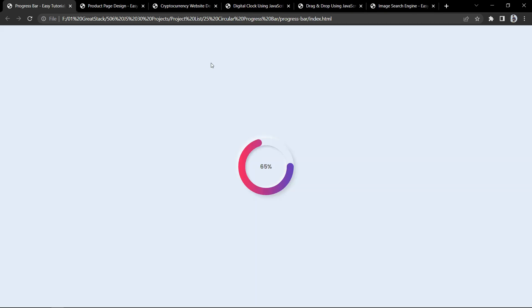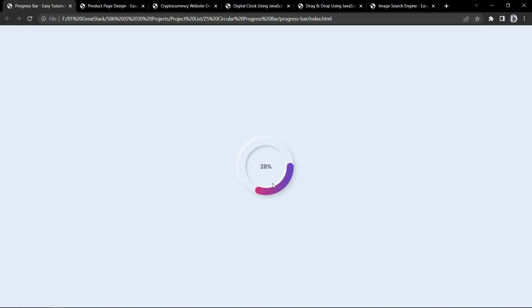Now let's move to our next project. Our next project is a circular progress bar. When the page refreshes, you can see the progress bar increasing from zero to its target value — for example 65% — with a counting animation. This complete circular progress bar looks beautiful with animations and is built using JavaScript.